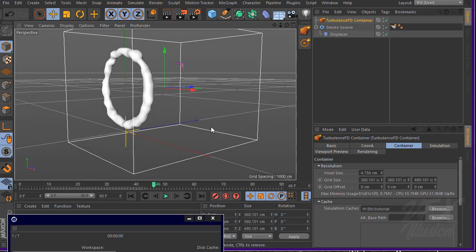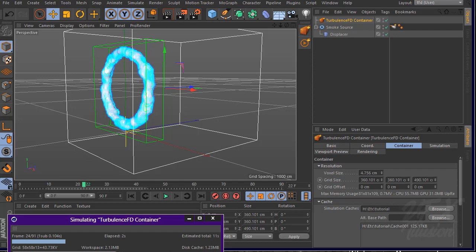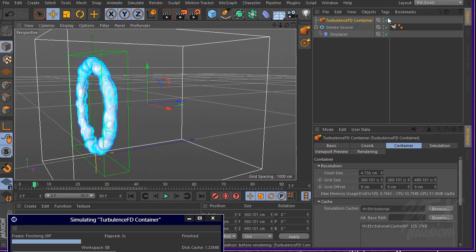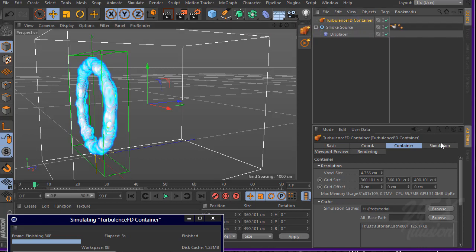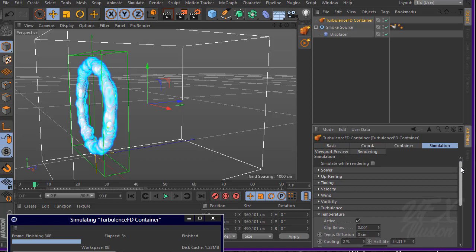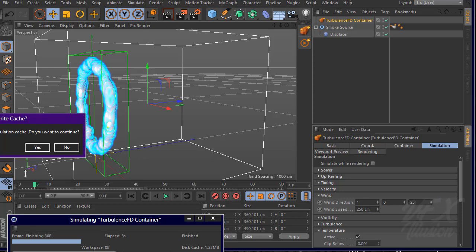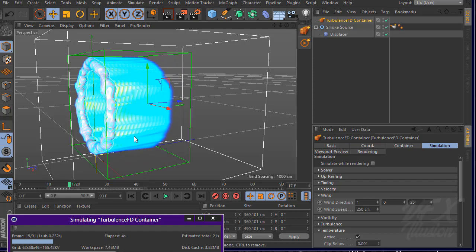Let's start the simulation. We have a simple smoke simulation with no movement yet. Go to the TurbulenceFD container, then simulation settings, and play around with the wind. Set wind speed to 250 and the value to 25. Start the simulation — now we have a very cool smoke simulation.